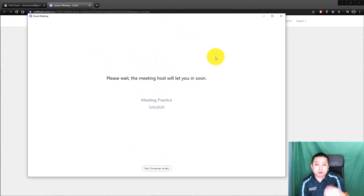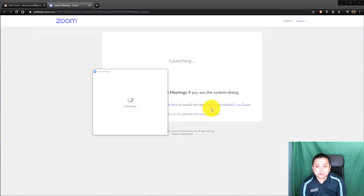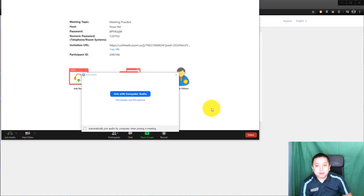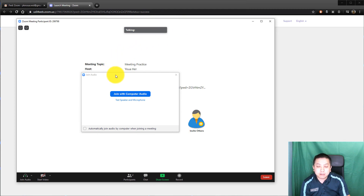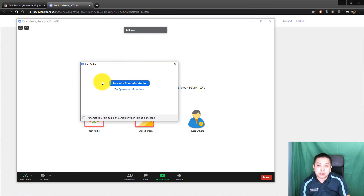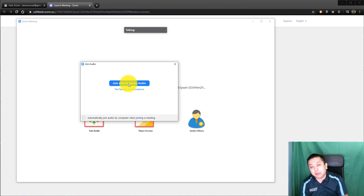Once it has installed, it will automatically open up. This means you are in the waiting room and you are waiting for the host or your teacher to let you in. Once the host has let you in, the first thing that's going to pop up is asking if you want to join with your computer audio. Please join with computer audio so we can hear you.